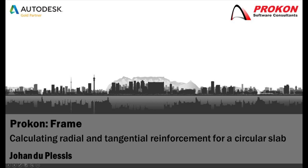Good day. Welcome to the Procon YouTube channel. My name is Johan Duplessis. Today I will be showing you how to calculate radial and tangential reinforcement for a circular slab in Procon Frame Analysis.